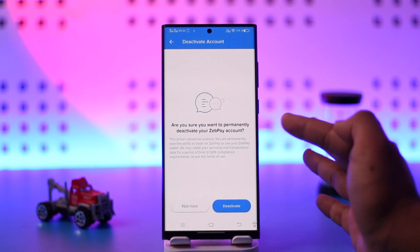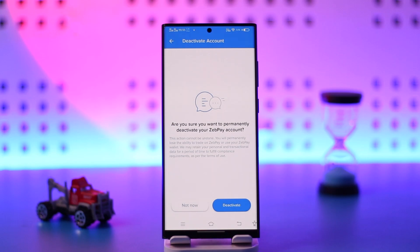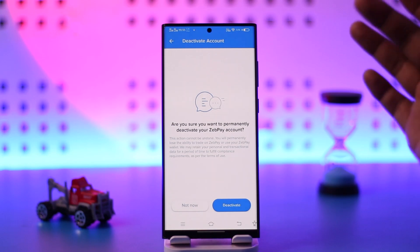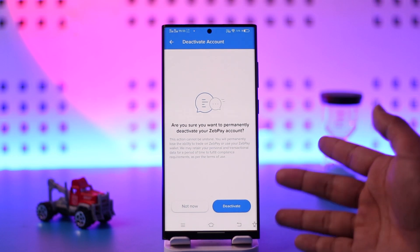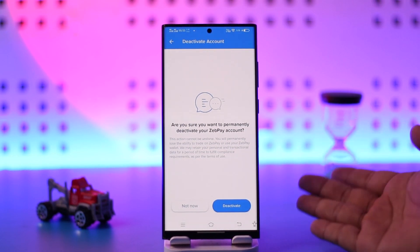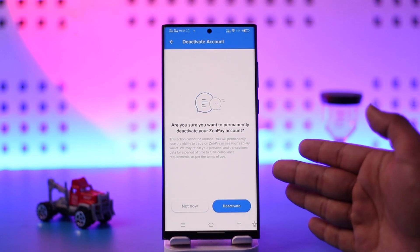It will ask if you are sure you want to deactivate your account. One important thing to know: if your account is KYC verified and you deactivate or delete it, you cannot create a new account and verify it using that same KYC. Only one account per KYC is allowed. So if you close this account and later decide to open a new one, you will not be able to re-verify the KYC.